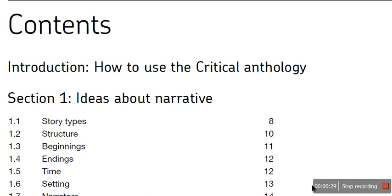So the exam board give you a critical anthology. It's a selection of samples from different literary academic articles that criticise different genres, different types, different ways of reading. Now, criticism here doesn't necessarily mean that they think it's bad. Criticism is to critique something, to judge about how well something conveys a particular message or how well a text writes in a particular genre or stuff like that. So as we go through, we'll get more and more detail and you'll see what I mean.